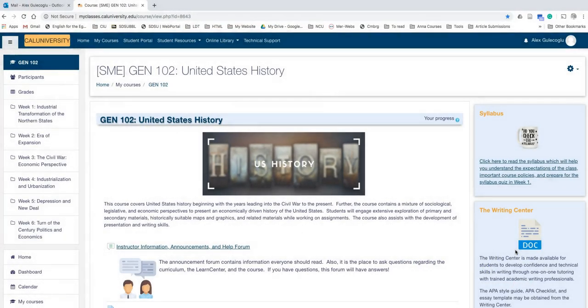Hi everyone, this is Alex, CIO Instruction Designer. In this short video I'm going to show you how to post an announcement in your class.